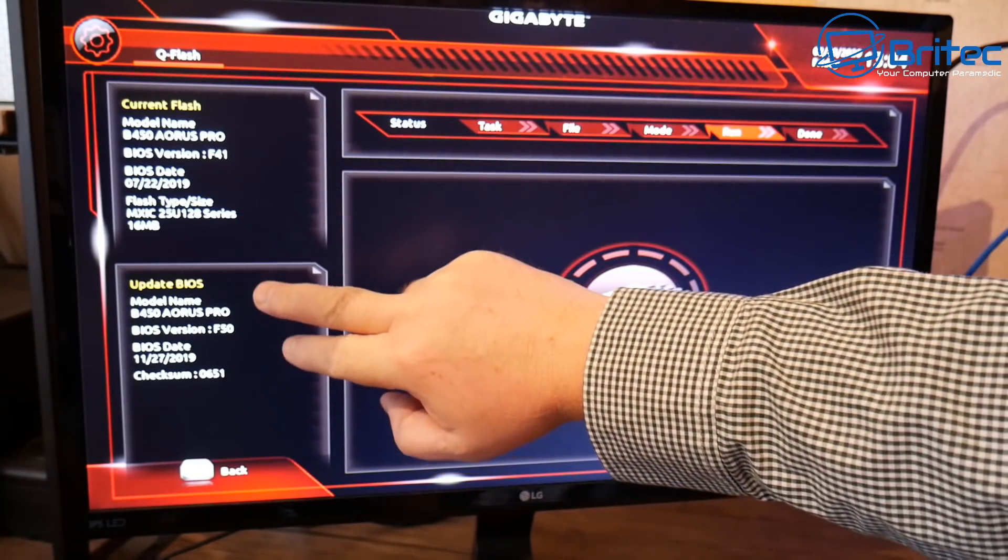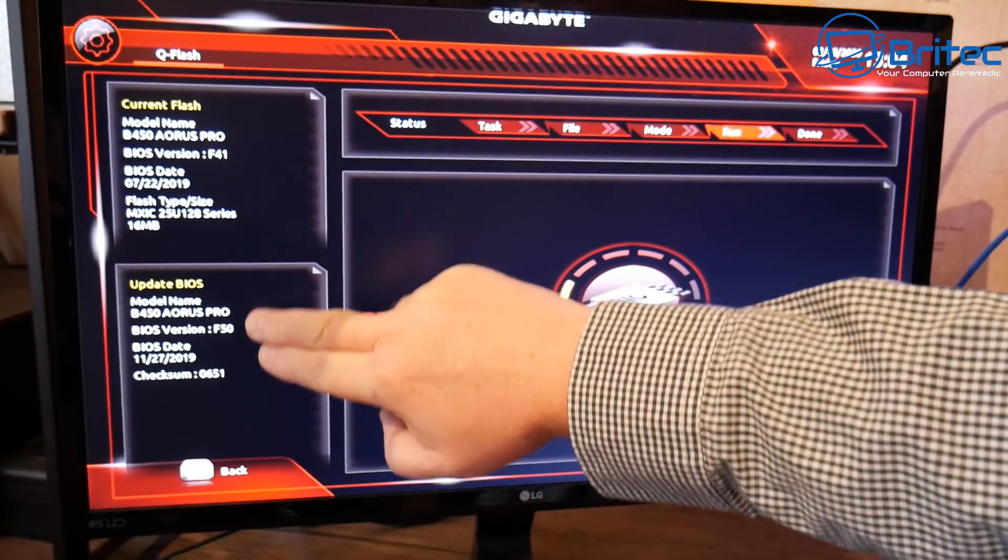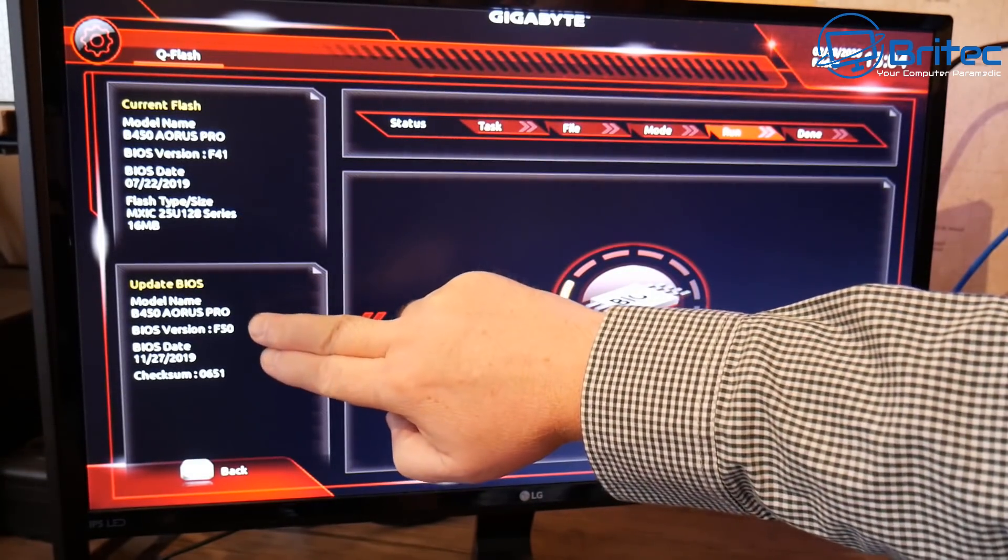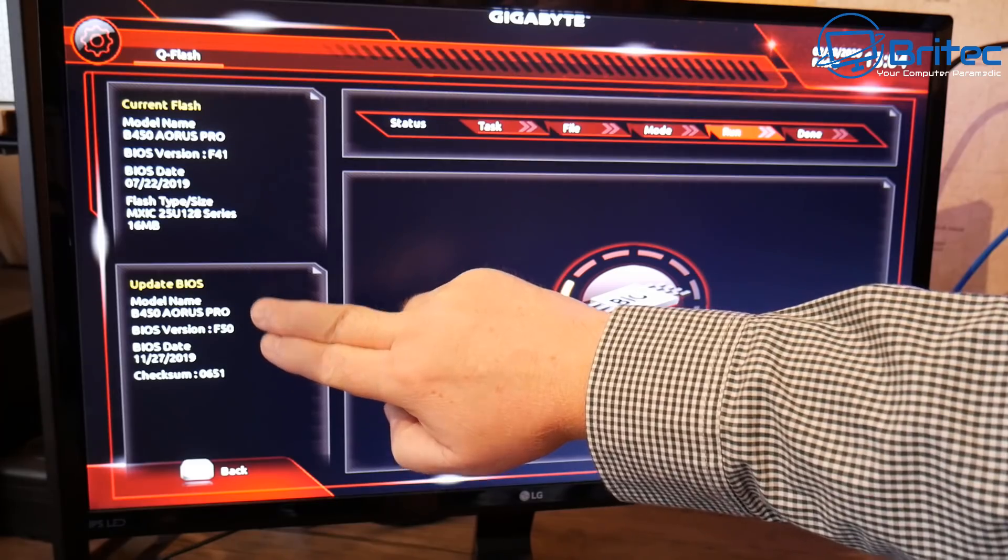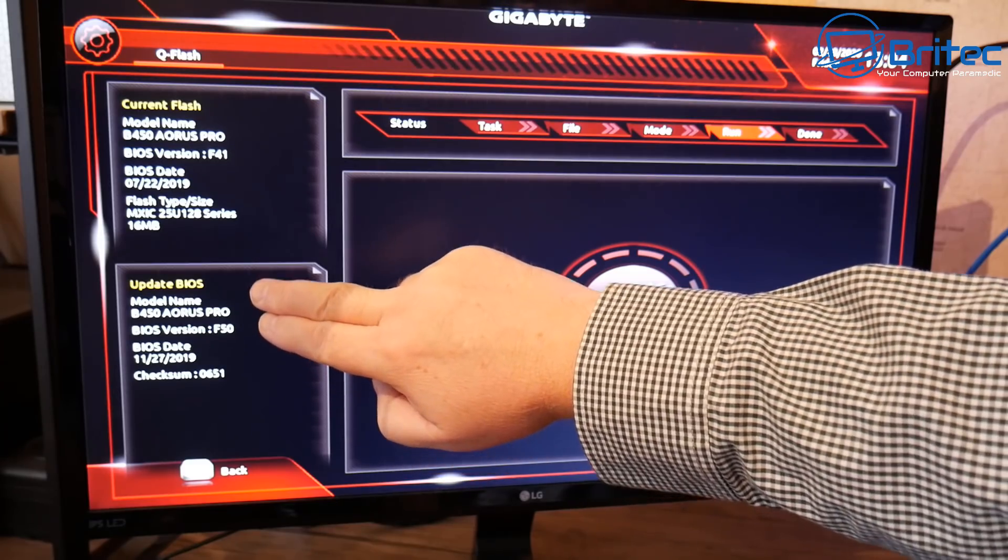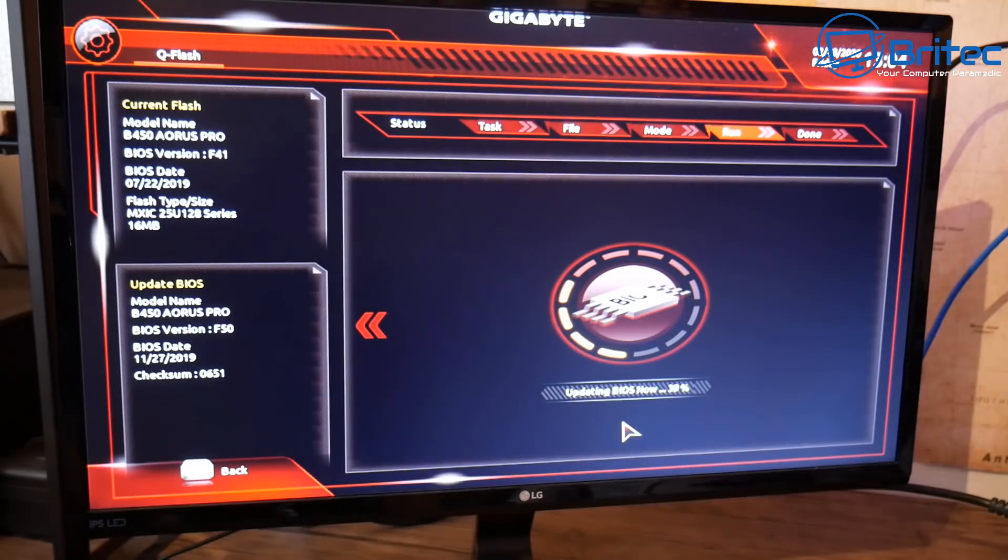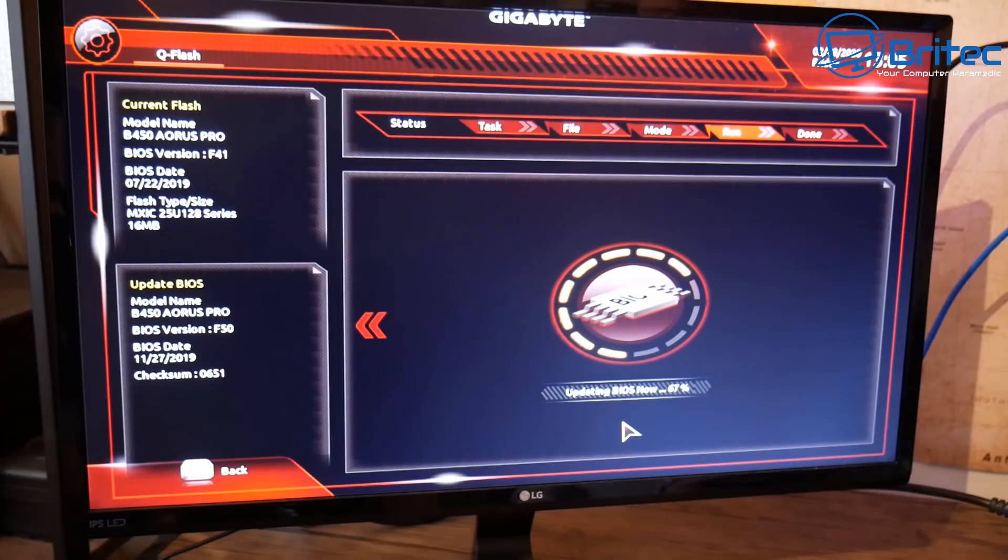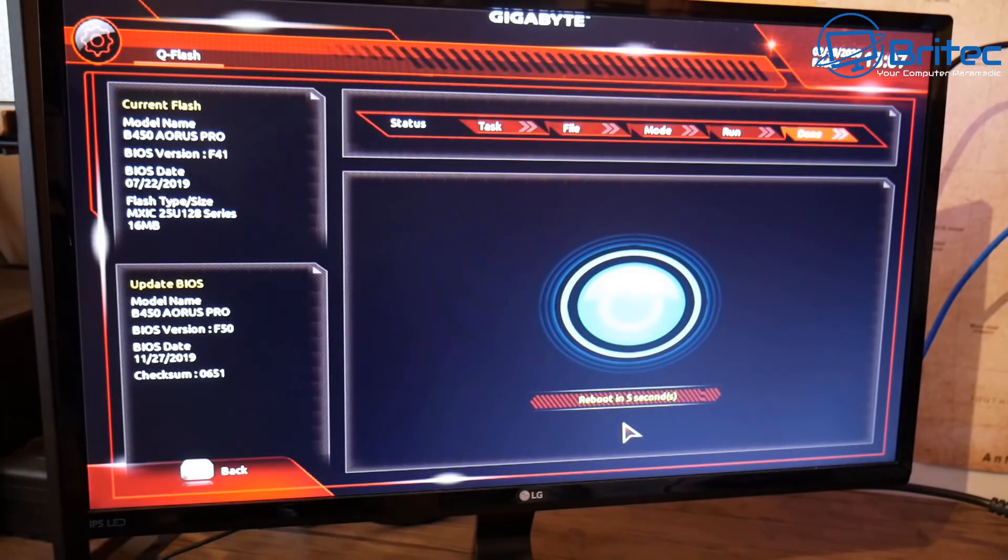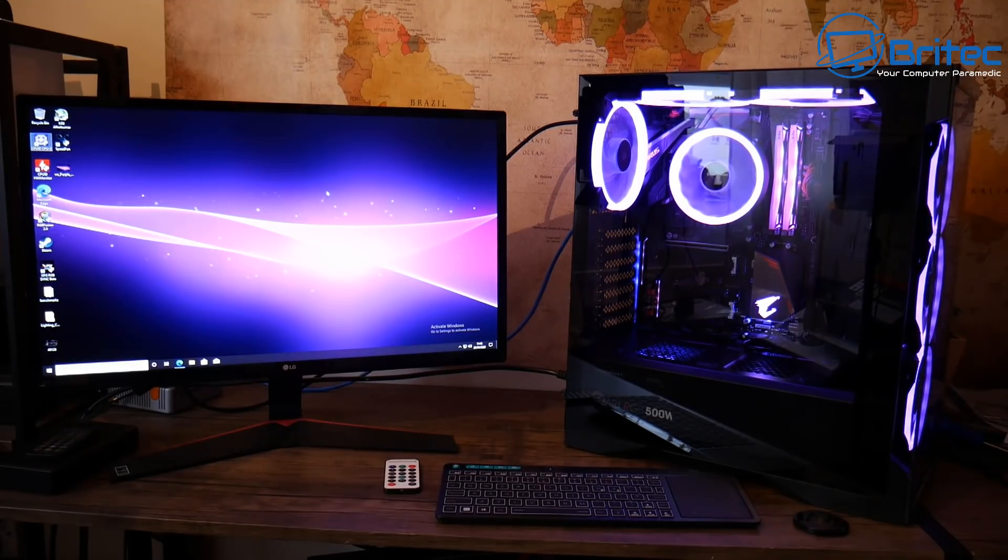You can see also the updated BIOS will be now F50 and it will also give you the BIOS date there as well. So that is what we need to do here. We're just going to let this go ahead and it will then reboot the system and take us back to the desktop.